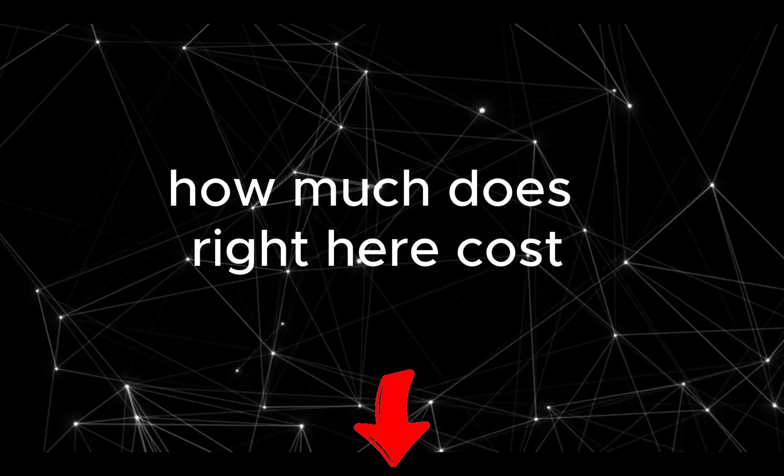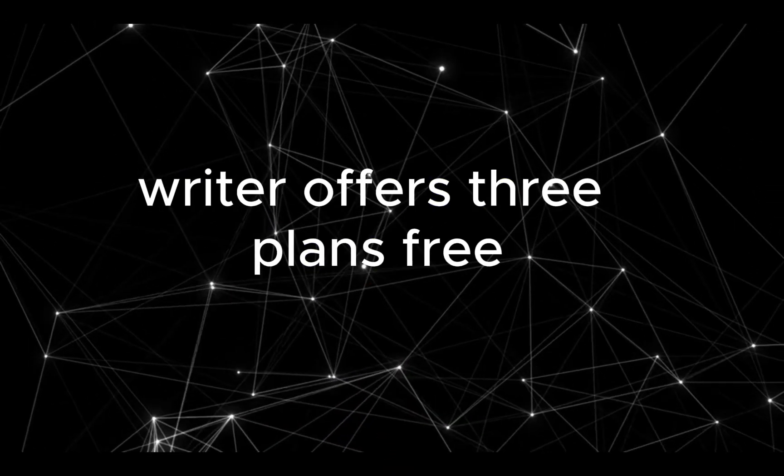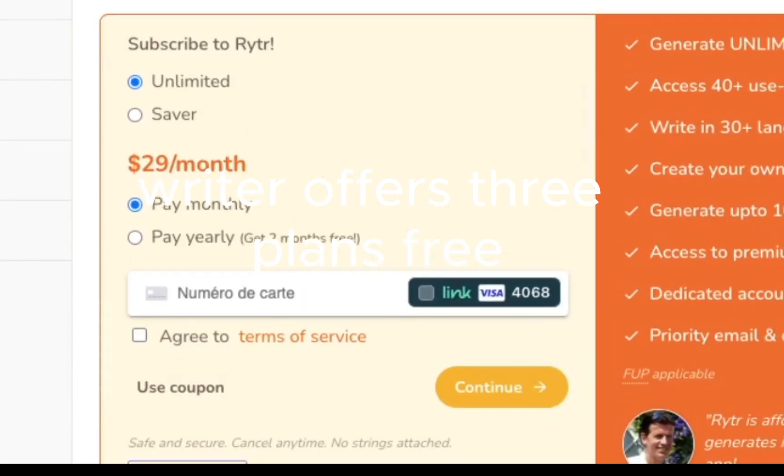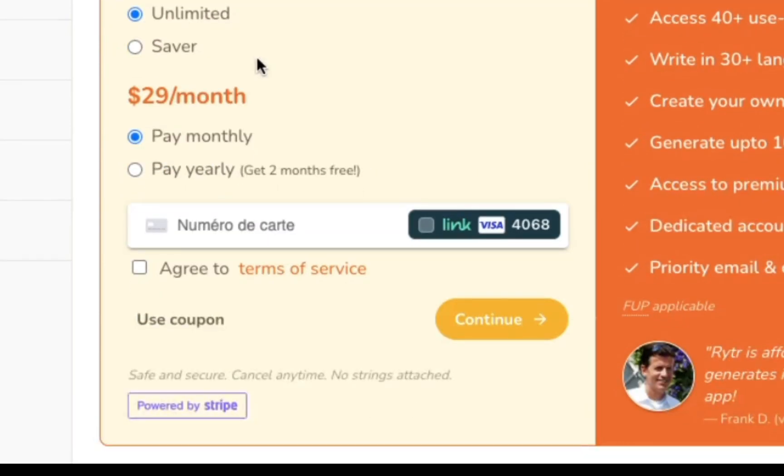How much does Writer cost? Writer offers three plans: Free, Saver, and Unlimited. The free plan is completely free, but limited to 10k characters per month. It comes with all the core features.